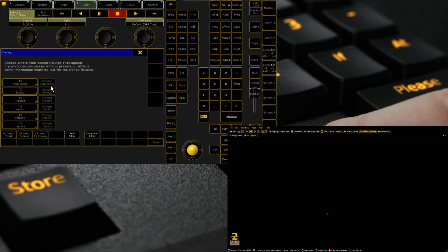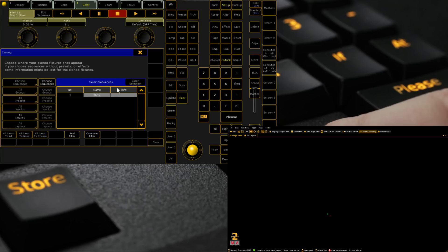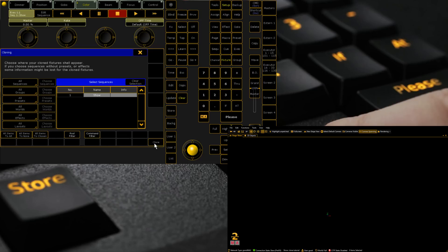And it gives us an option, and that's asking us what do you want to clone. Do we want to clone groups as well, so that when we select those we select the others as well. Do we want to put them in all sequences, or do we want it only in certain sequences. Or do we want presets, which presets, all worlds, all the information. In my case, I want to clone everything, so all I have to do is click clone.